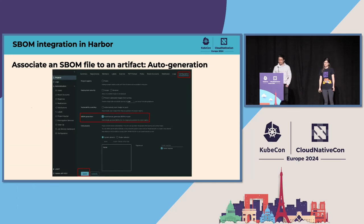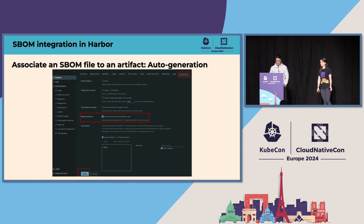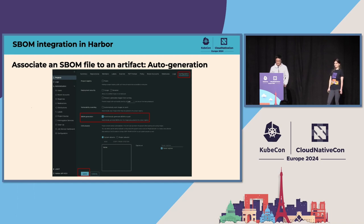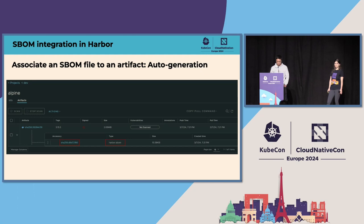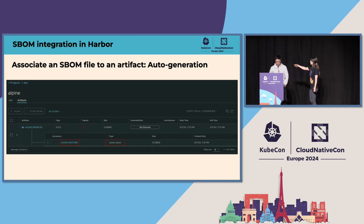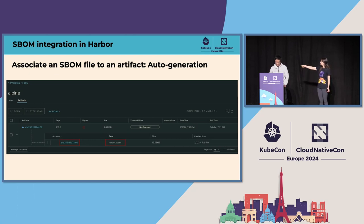How to automatically generate an SBOM and associate it to subject artifacts. We can do that. Go to the Project Configuration tab and select the Automatically Generate SBOM on Push checkbox and then click the Save button. After that, we can Docker Push an image to this Project that was configured previously. And we can see there is an SBOM automatically generated as an accessory to this Alpine image. Please note that the type of this automatically generated SBOM is Harbor.SBOM instead of subject.accessory.